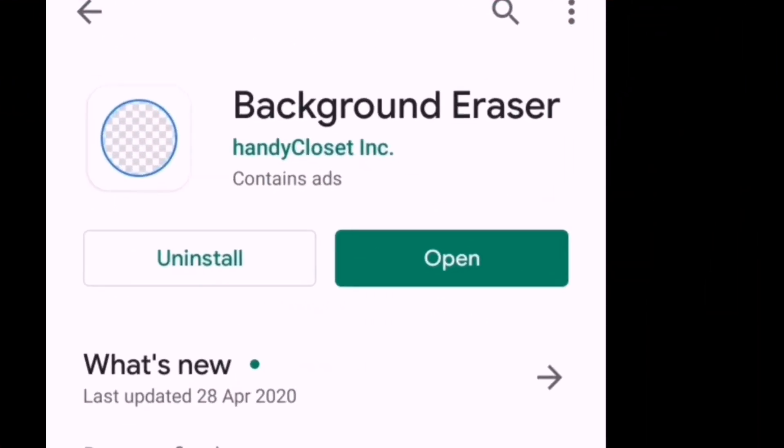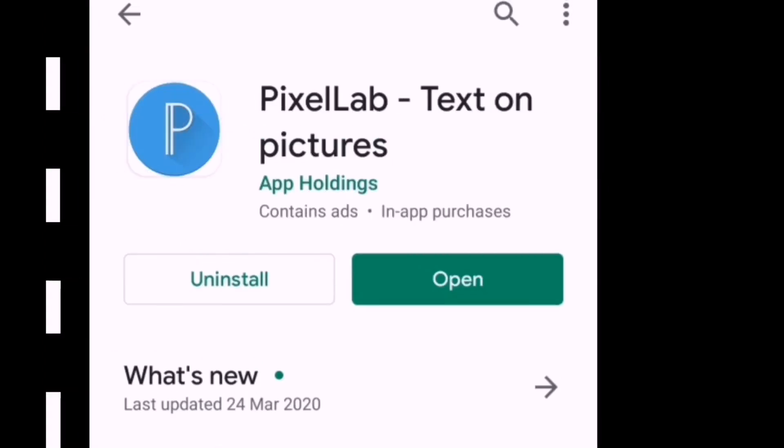The first one is Background Eraser to remove the old background. The second one is Pixel Lab to apply the new background in the image.